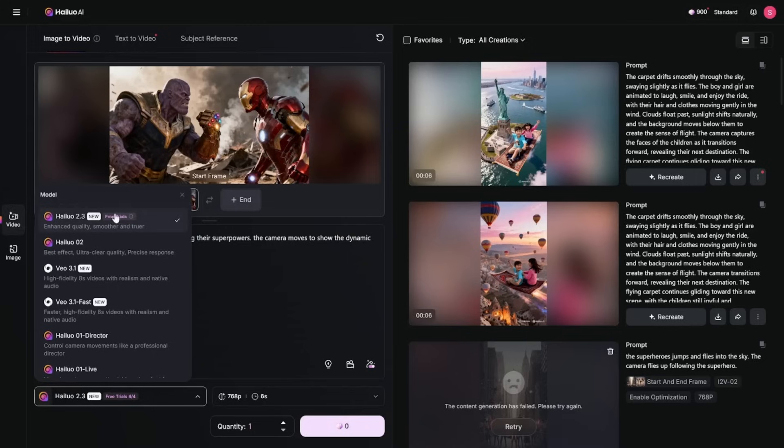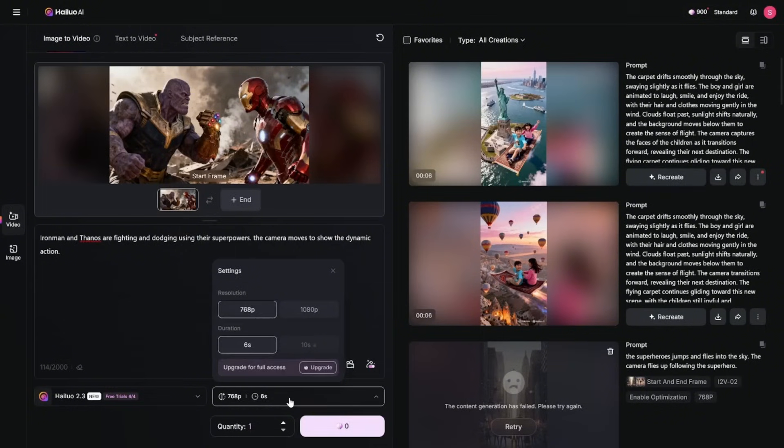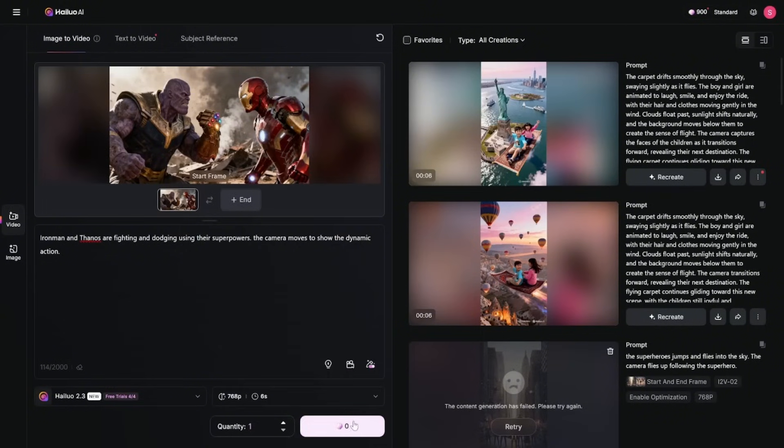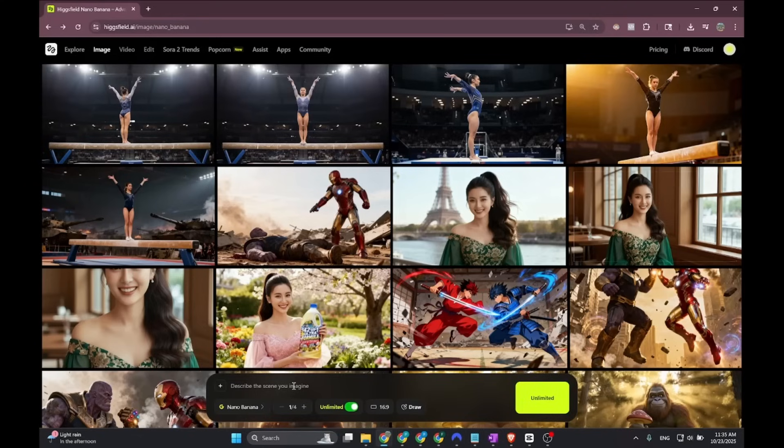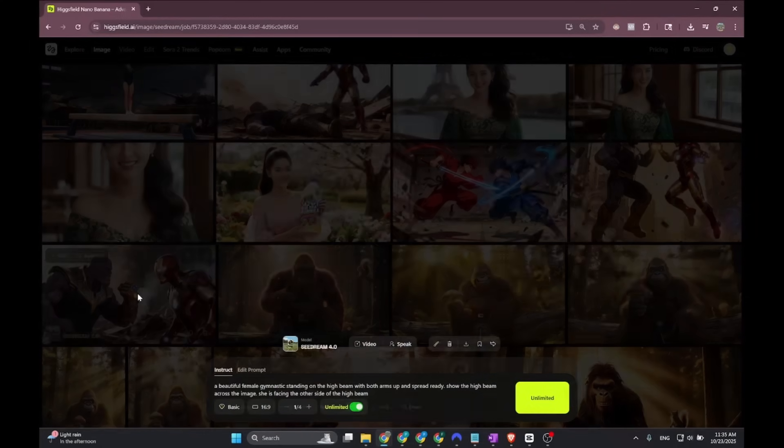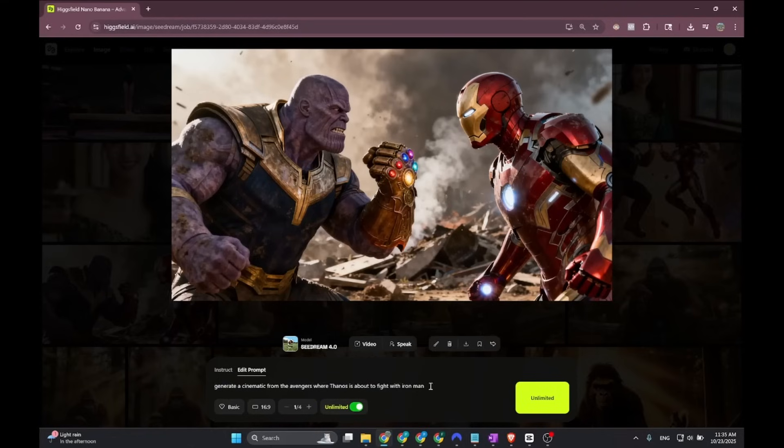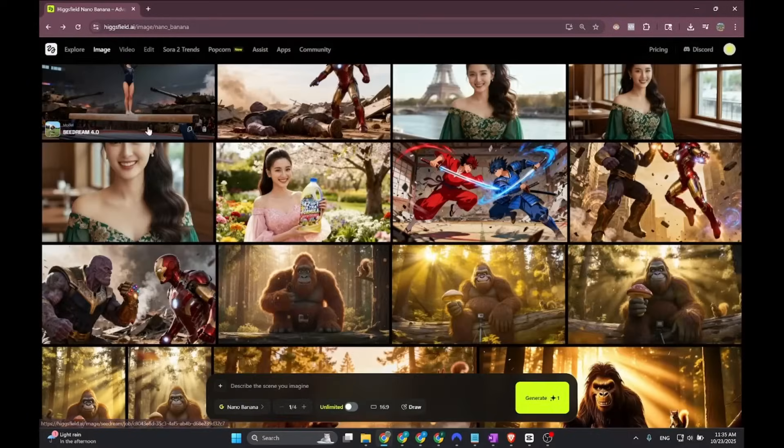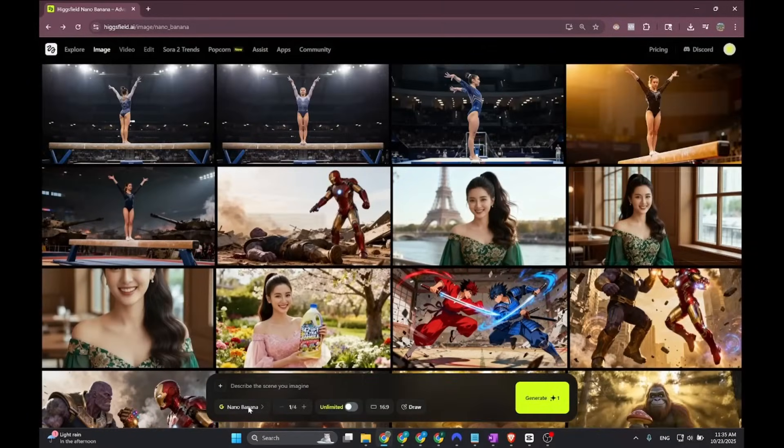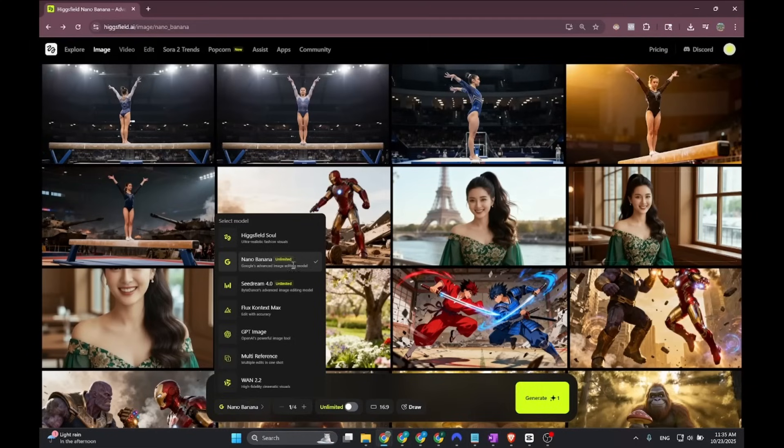You don't need to actually purchase any credits. We're going to choose 768p at 6 seconds. You can also do 10 seconds if you upgrade, and it's not going to cost you any credit. I'll show you how I create these images to show you that you can create anything with Hicksfield. Hicksfield has unlimited image generation for Seed Dream 4.0 and Nano Banana as well. You can create unlimited if you have the creator plan or the ultimate plan.